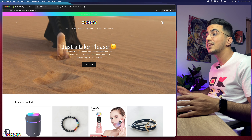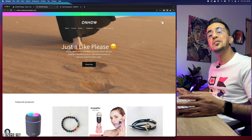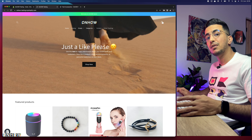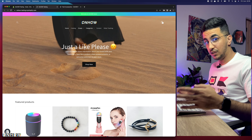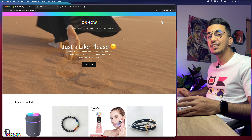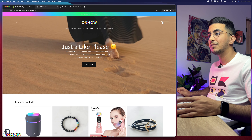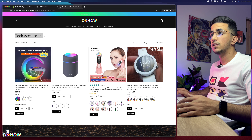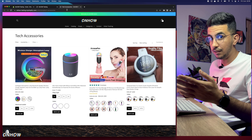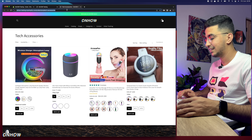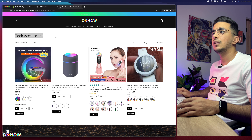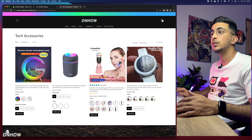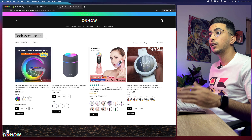Without any more delay, let's get to it and show you how to remove the title from the collection page for your Shopify store. But before we start, if this video helped you out, help me out by pressing that like button. I have a collection page here, and as you can see the title is 'Tech Accessories.' Let's reload the page to confirm the title is real and not a trick.